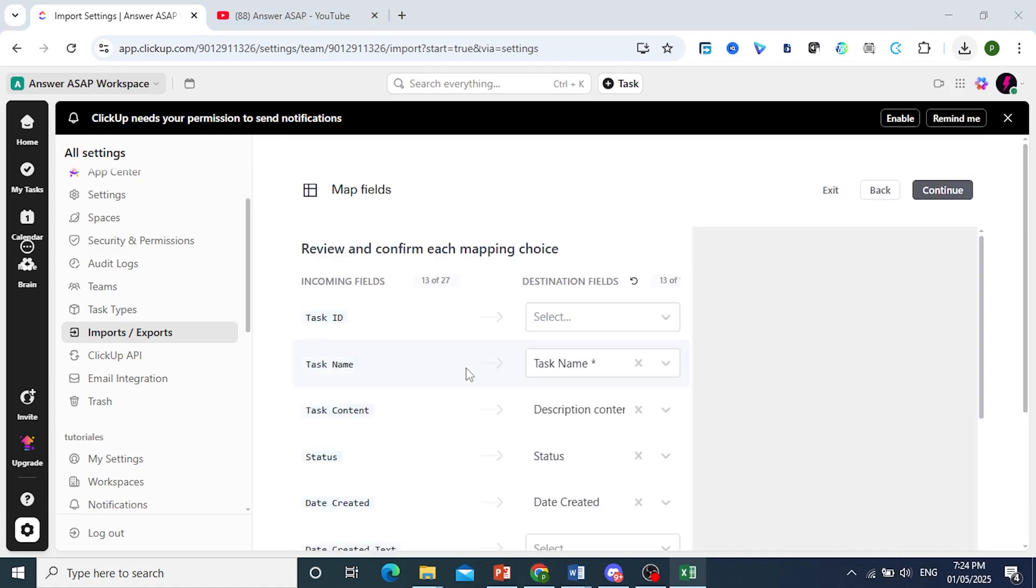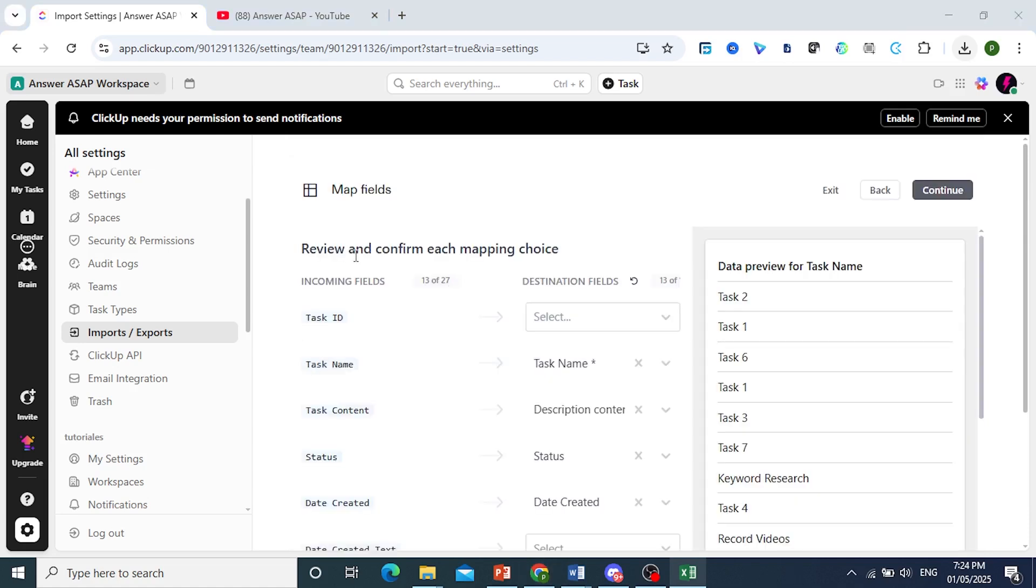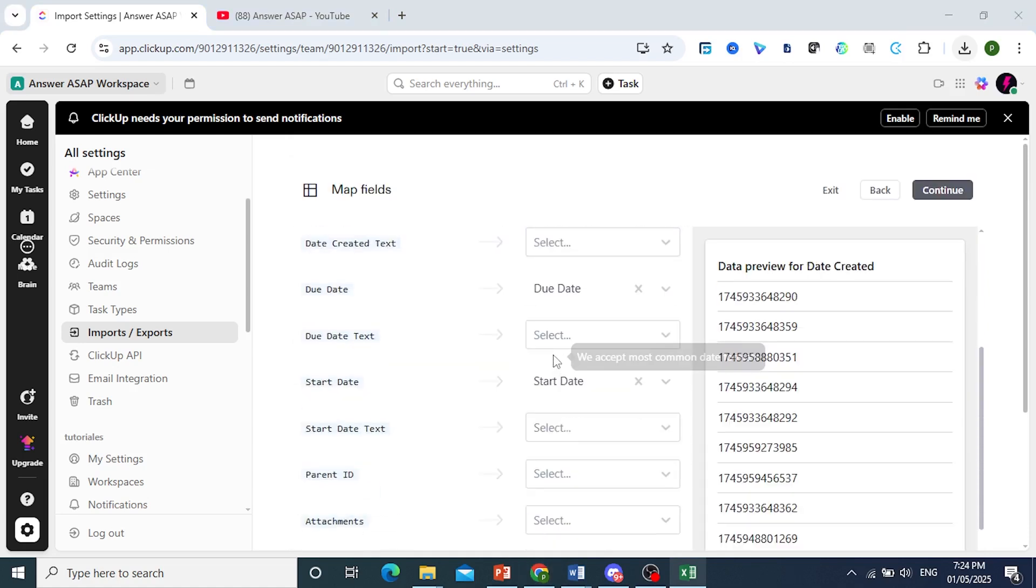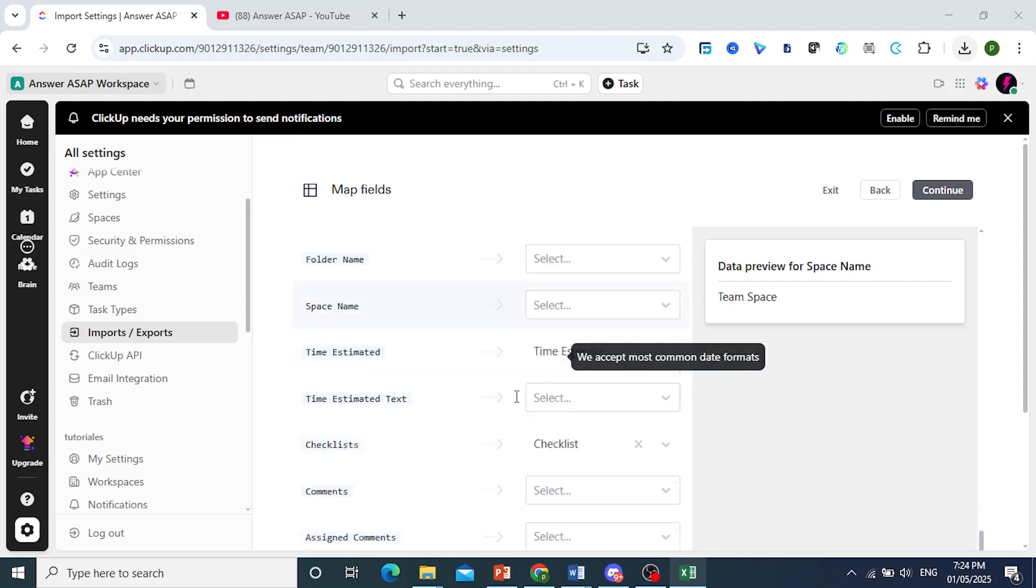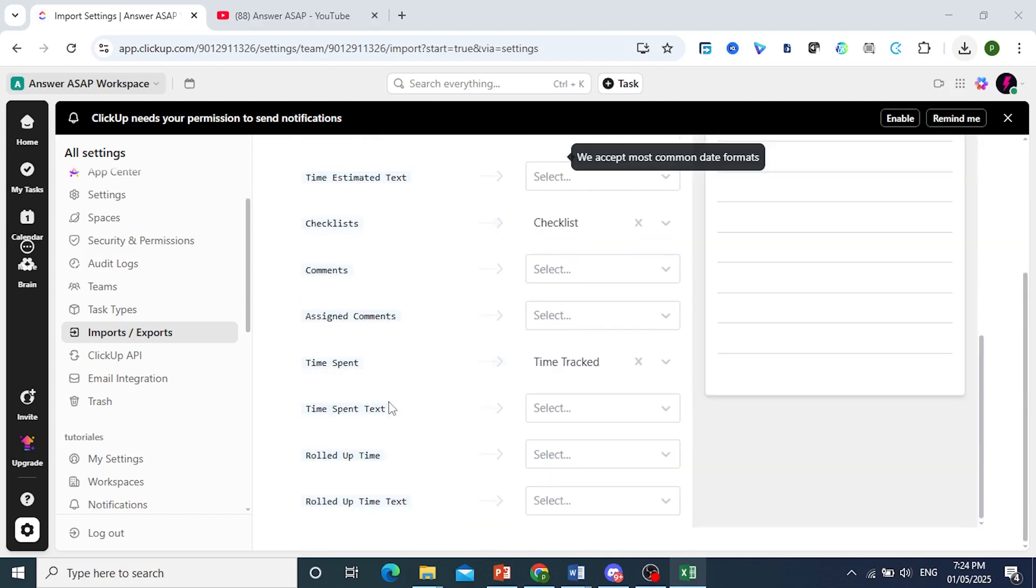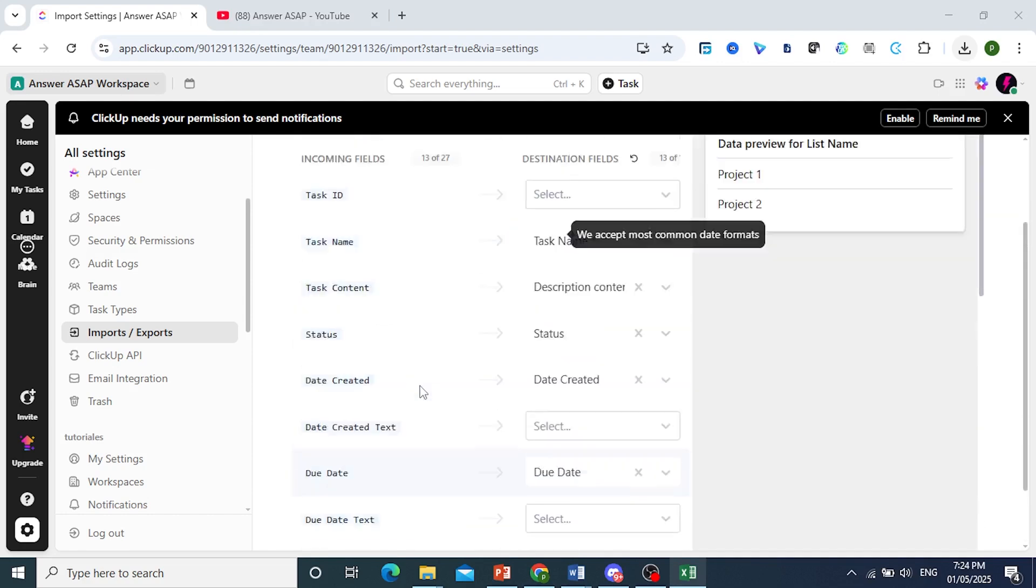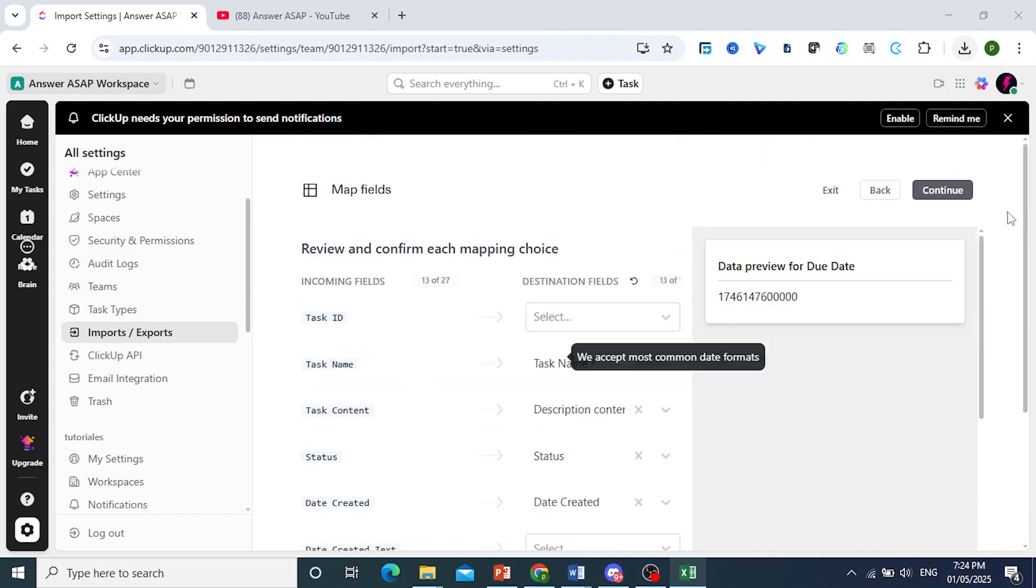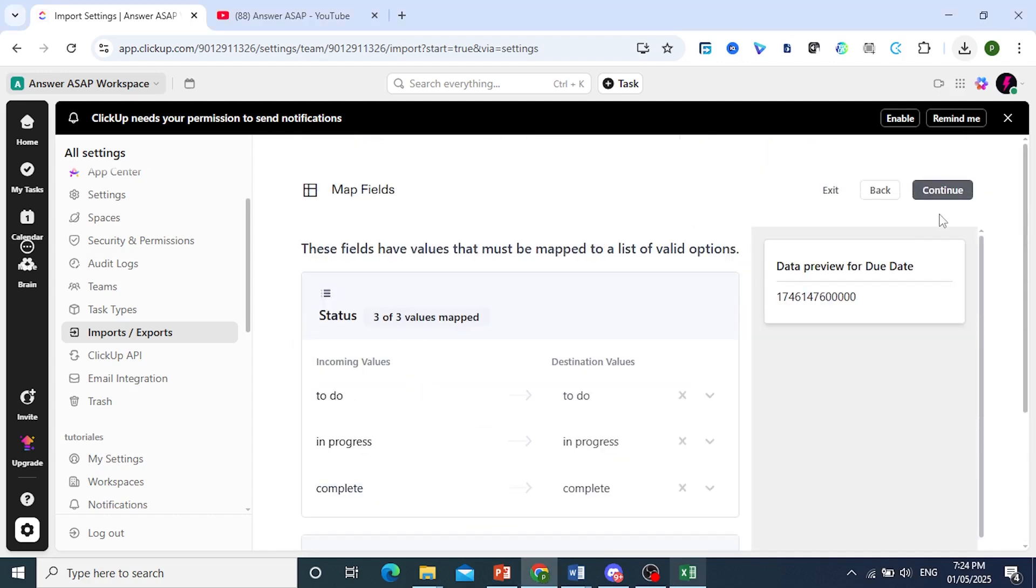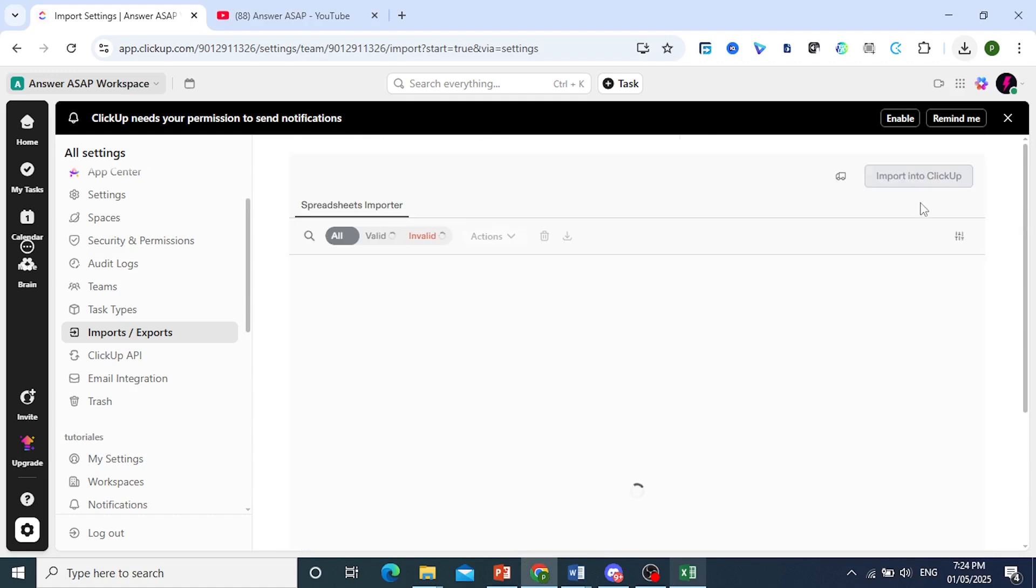Now we'll have to review and confirm each of these mapping choices. Just go over them, make sure they're okay, and come here and click on Continue. Click on Continue again.